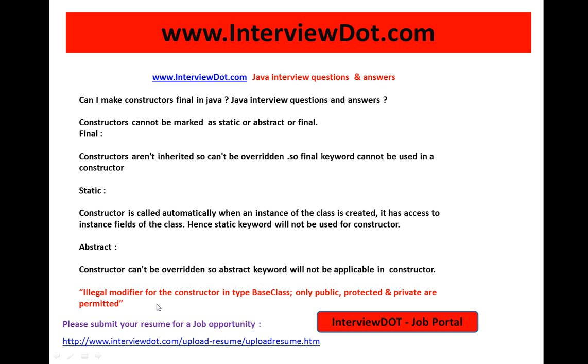I hope this video is useful for your Java interview preparation. Thank you for watching. If you are looking for a job, please submit your resume using the following link. All the best for your interview. This video is from inti.com, a job portal in India. Thank you.